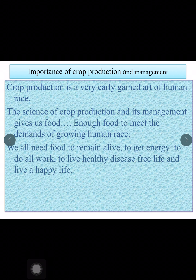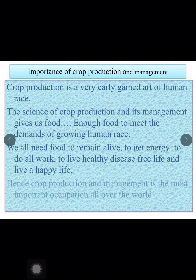We all need food to remain alive, to get energy, to do all the work, to live a healthy disease-free life and live a happy life. Like these days, you need a well-balanced, nutritive diet to keep yourself healthy and free of this infection. Hence crop production and management is the most important occupation all over the world.